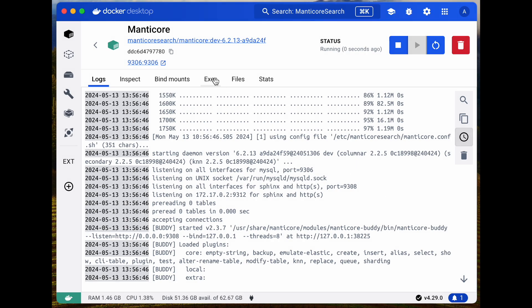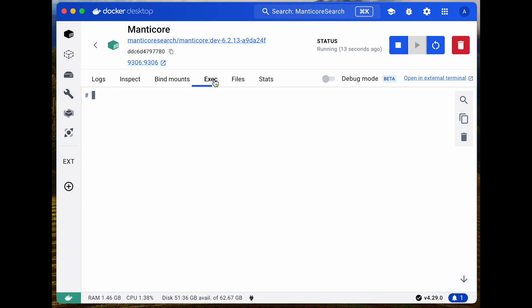Navigate to the exec tab to access the console of our newly created container. We'll connect using the MySQL client locally to port 9306, where the SQL query handler is listening for connections. Great! We're in!